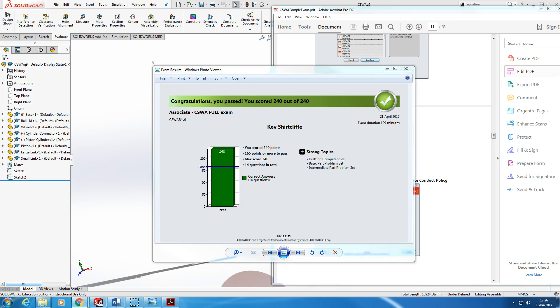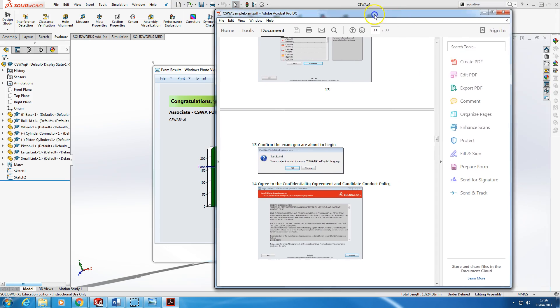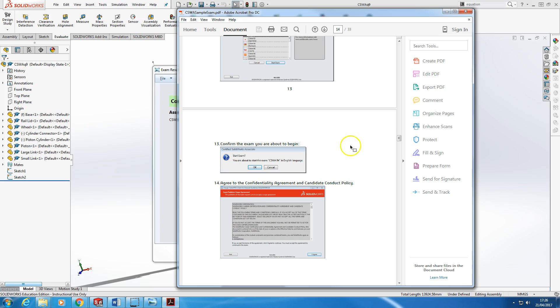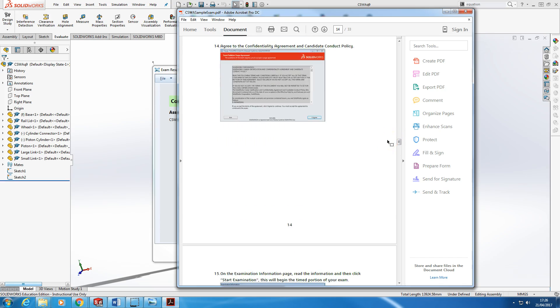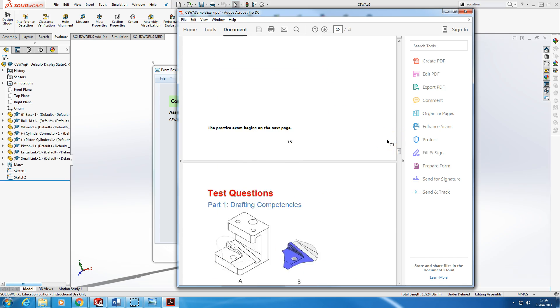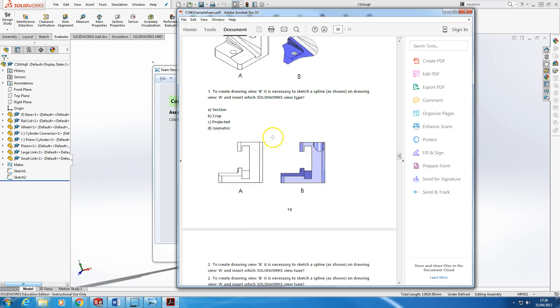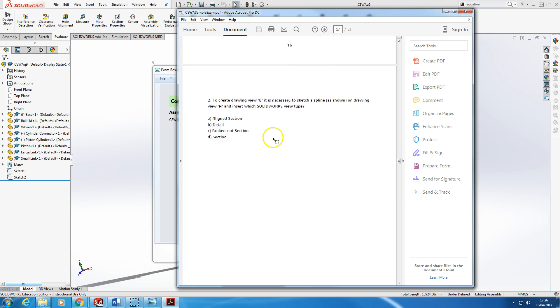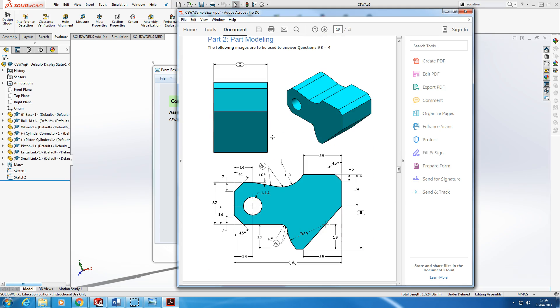So before we do, let's just have a quick look at what the CSWA is all about. It's a program which basically demonstrates a level of competence, not advanced competence, but a level of competence with the software. There's a number of questions, there's multiple choice questions such as the names of various views. So we've got a crop section here, and there's also some modeling exercises.